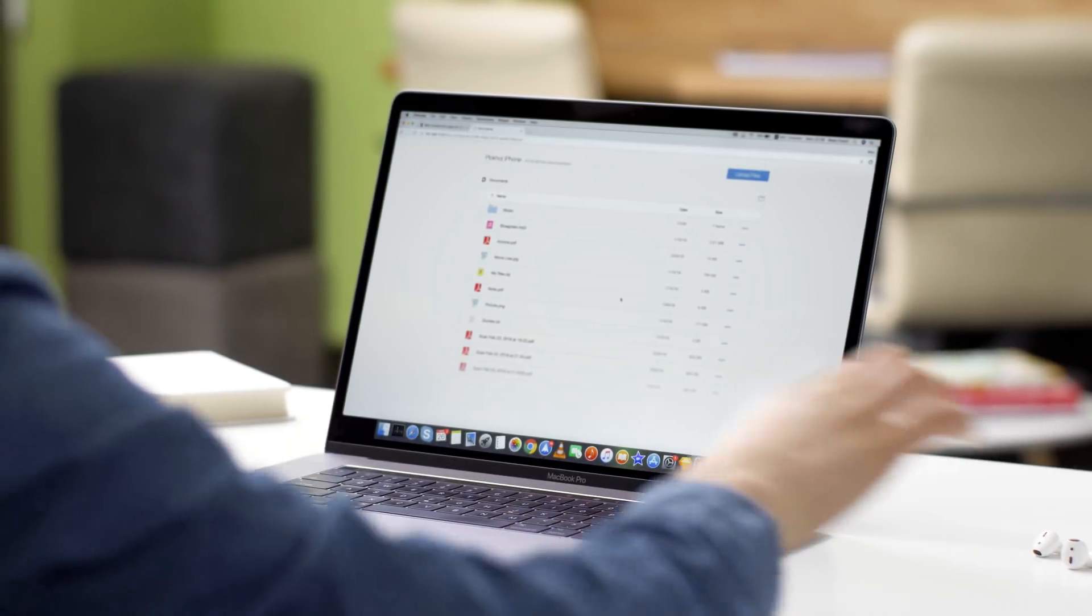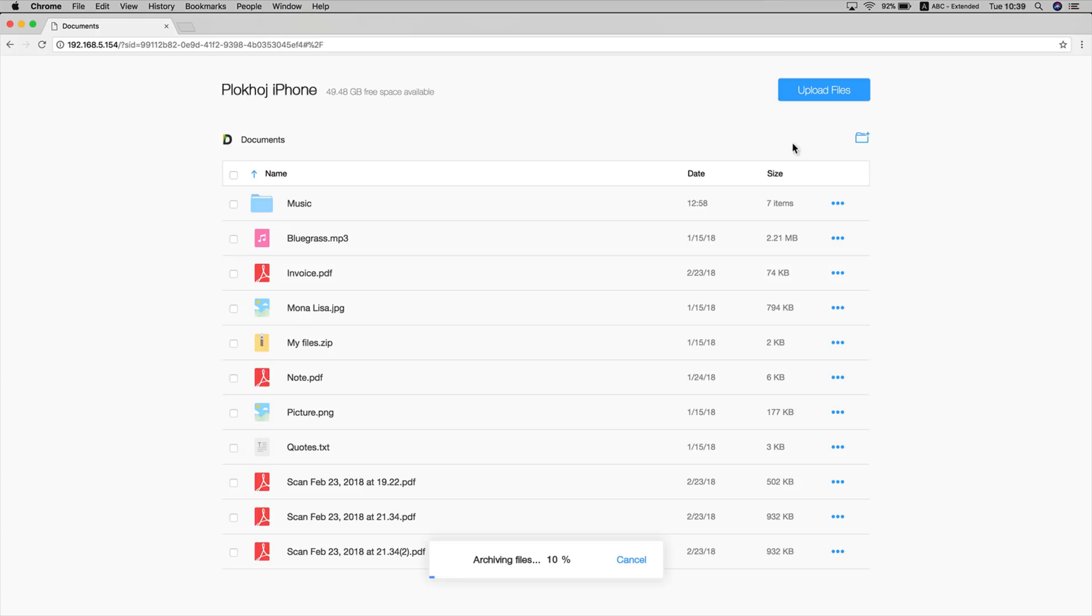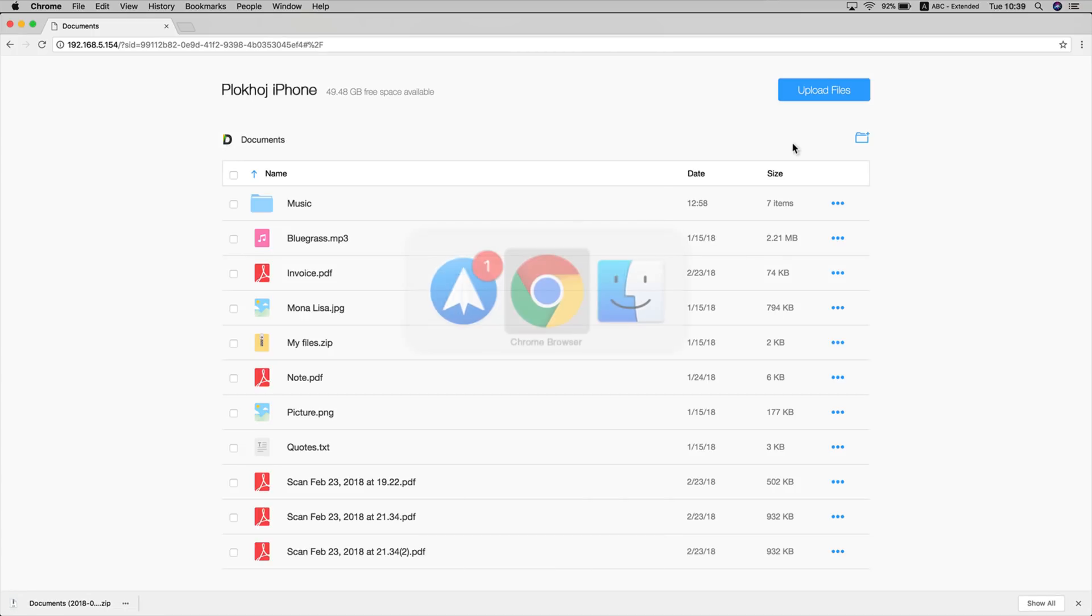Now you can instantly transfer files between them. Select a few and click download to get them from your iPhone to your Mac.